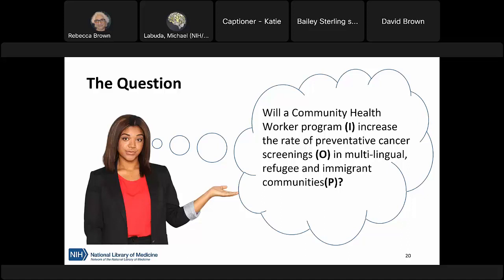I have two questions for you: if this was your research question, how would you start searching, and what databases would you use — search engines or other resources? There's not a wrong answer; I'm just asking what's the first place that comes to mind.